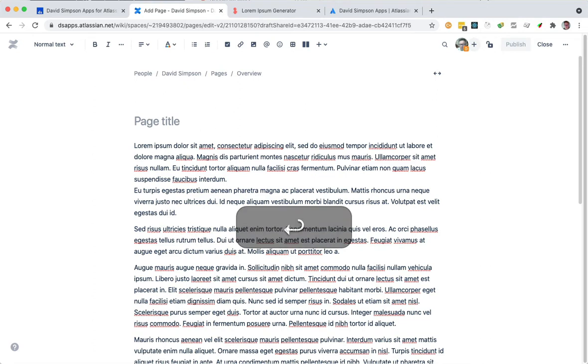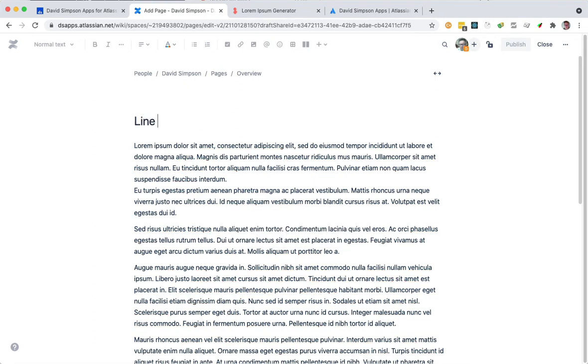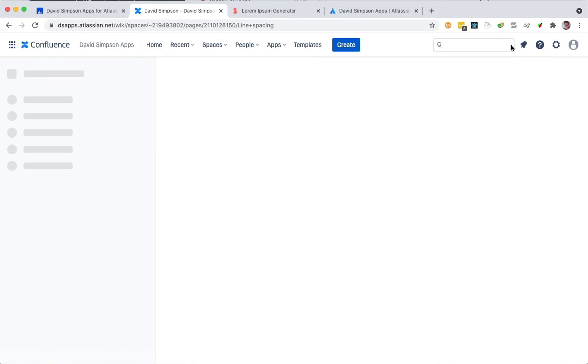just hit Enter and it's as simple as that, and you can publish that page and you can see what it looks like.